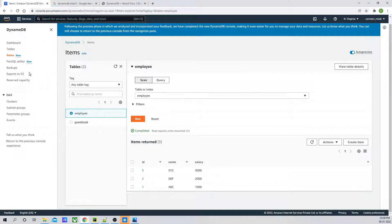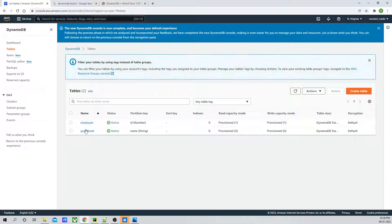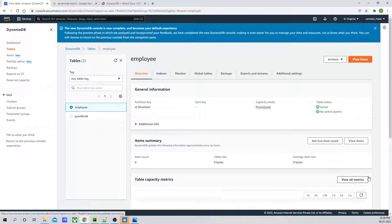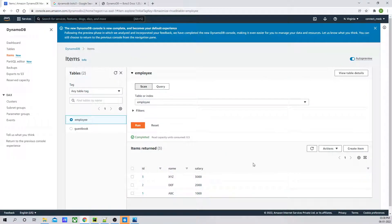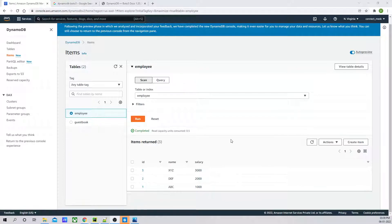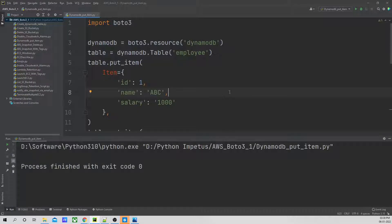I have the AWS console over here. If I go in tables, I have a table named employee. If I go in employee and click on view items, you can see there are three items. Now I want to get the list of these three items or any one of the items — for example, the item with a partition key of three.